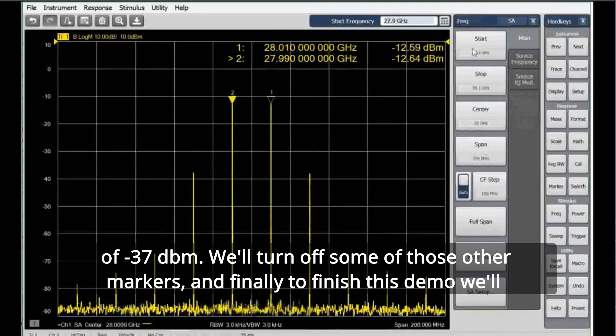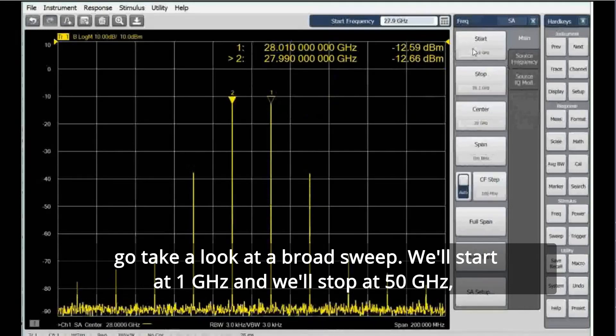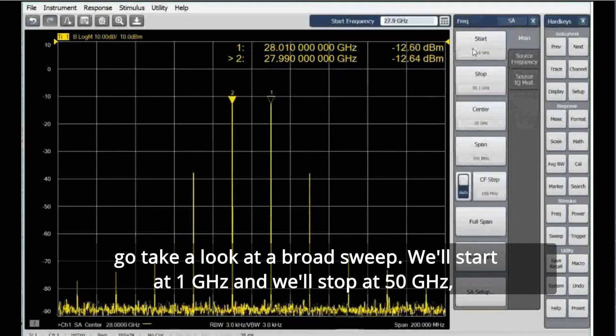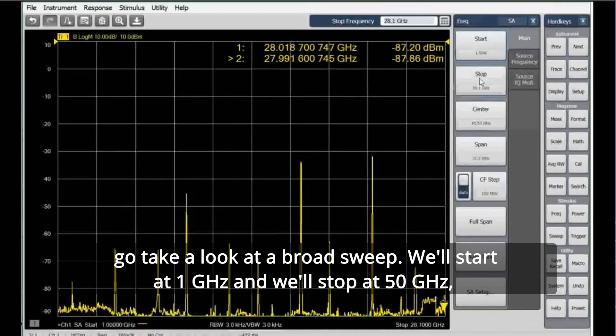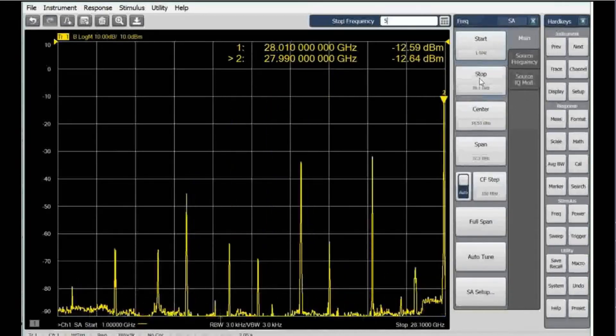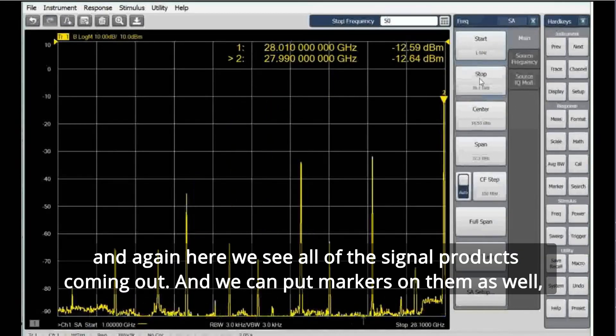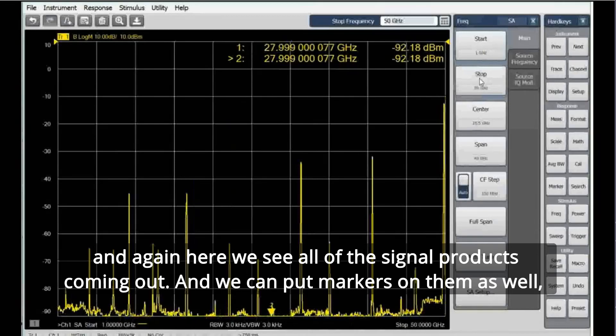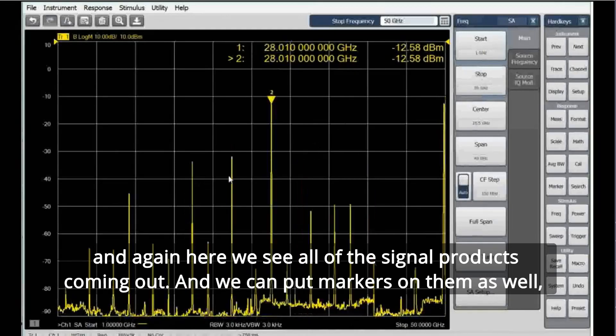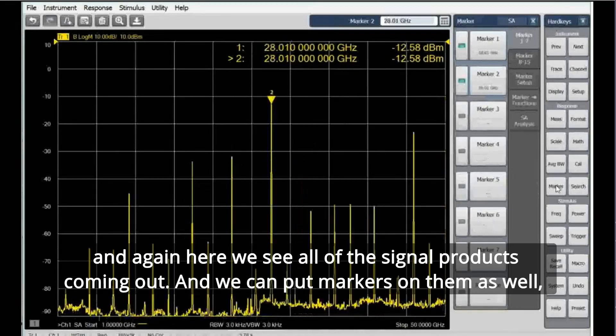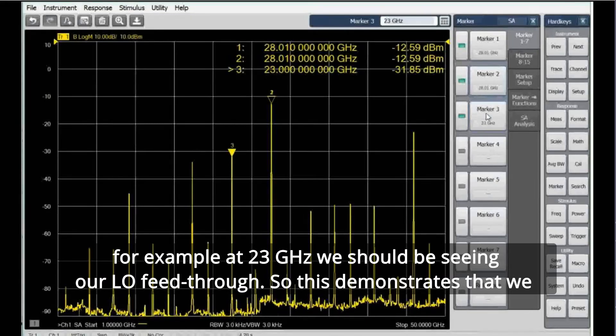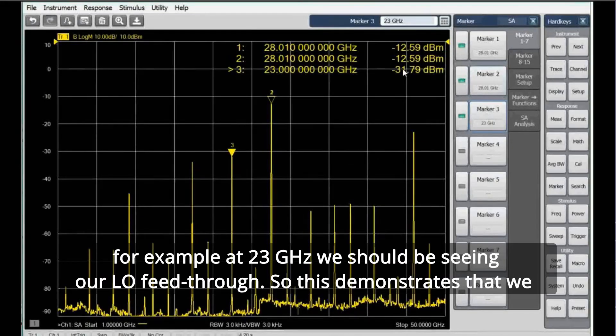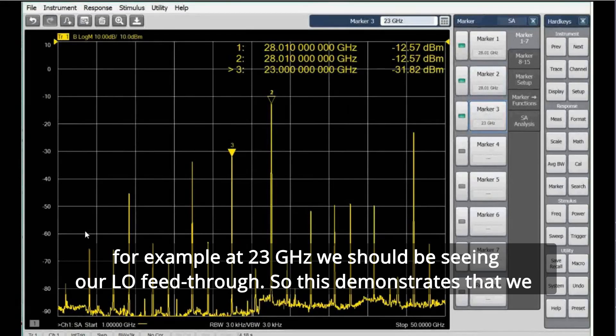And finally, to finish this demo, we'll go take a look at a broad sweep. We'll start at 1 gigahertz and we'll stop at 50 gigahertz. And again, here we see all of the signal products coming out, and we can put markers on them as well. For example, at 23 gigahertz, we should be seeing our LO feedthrough.